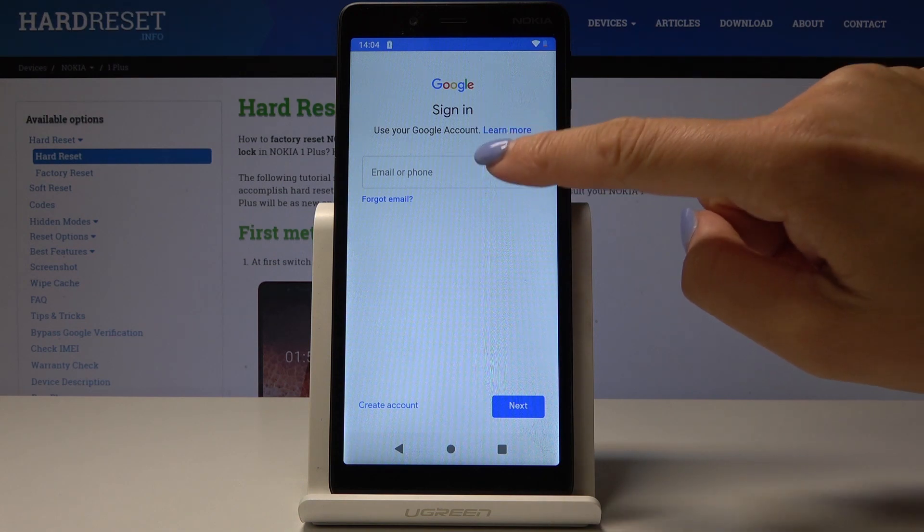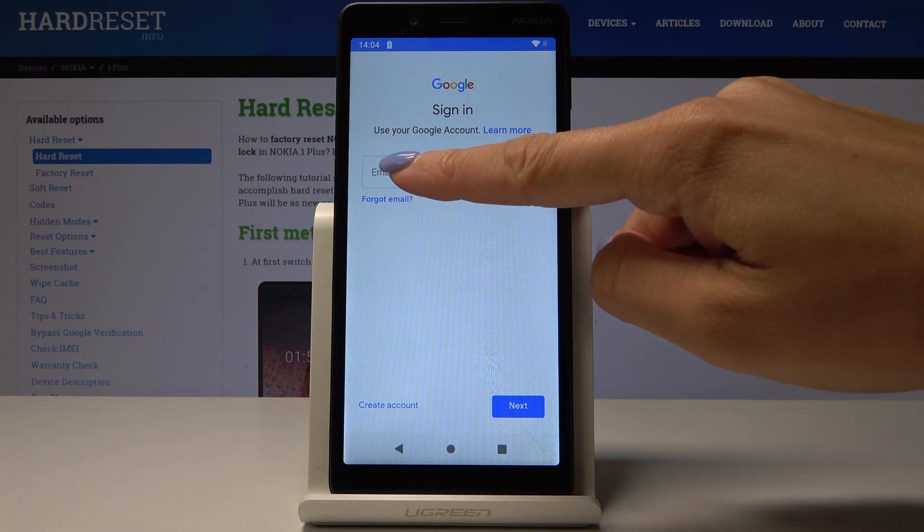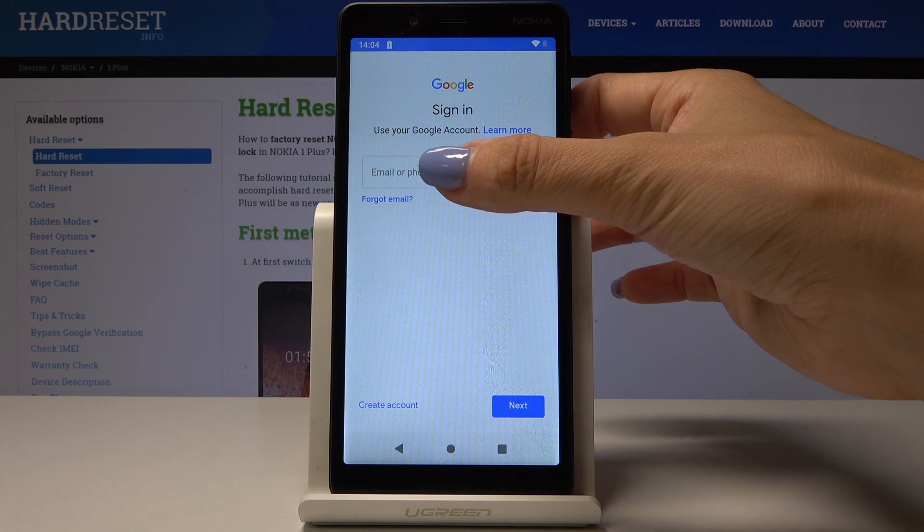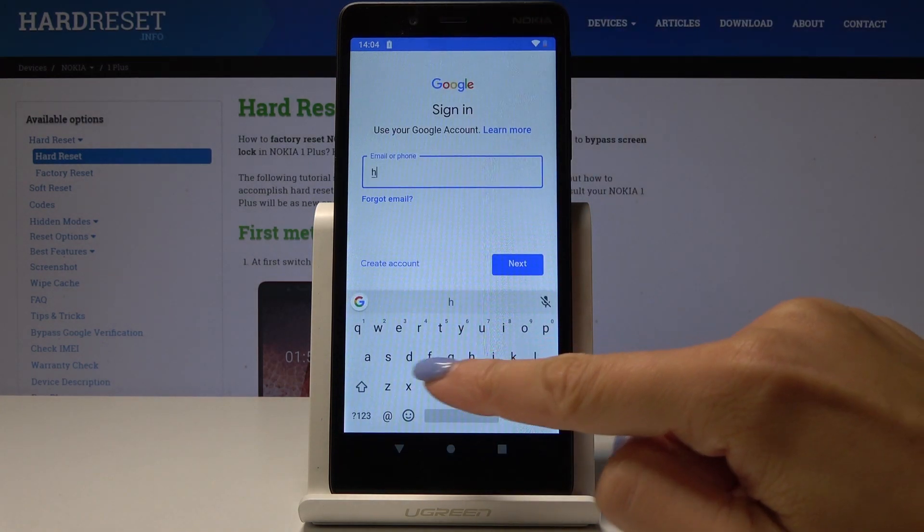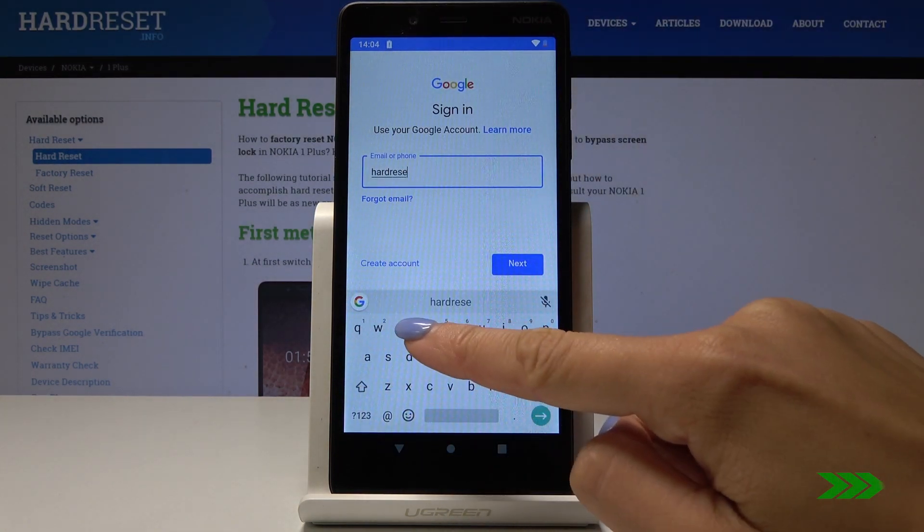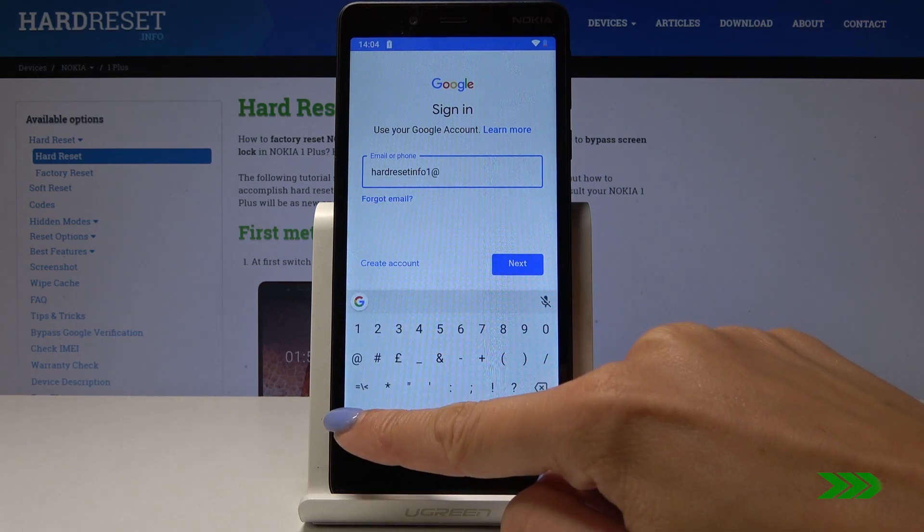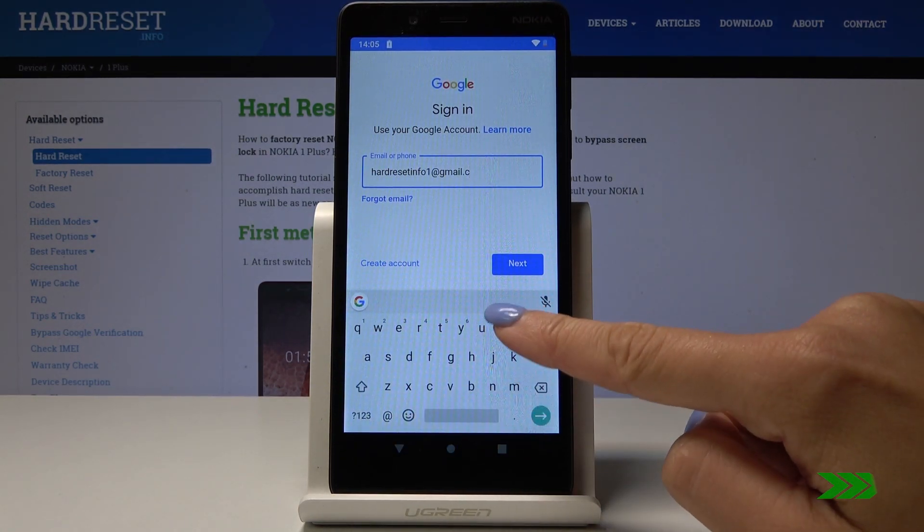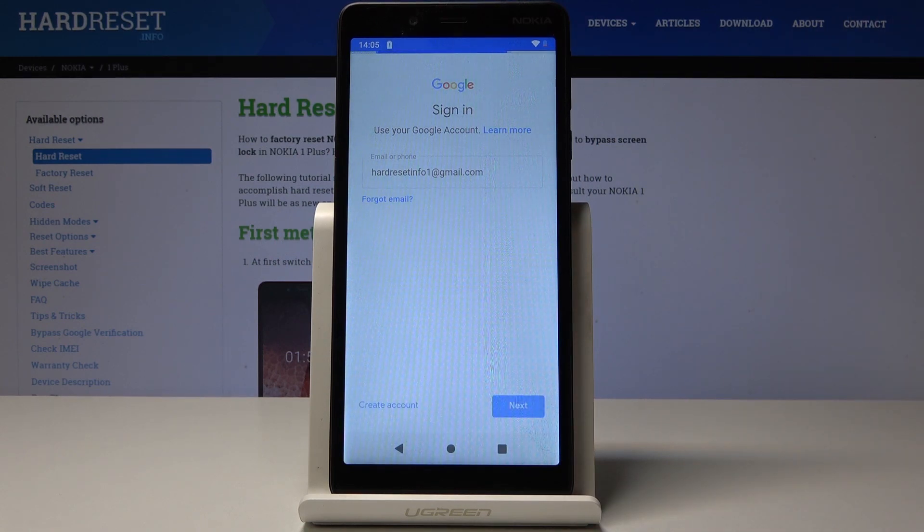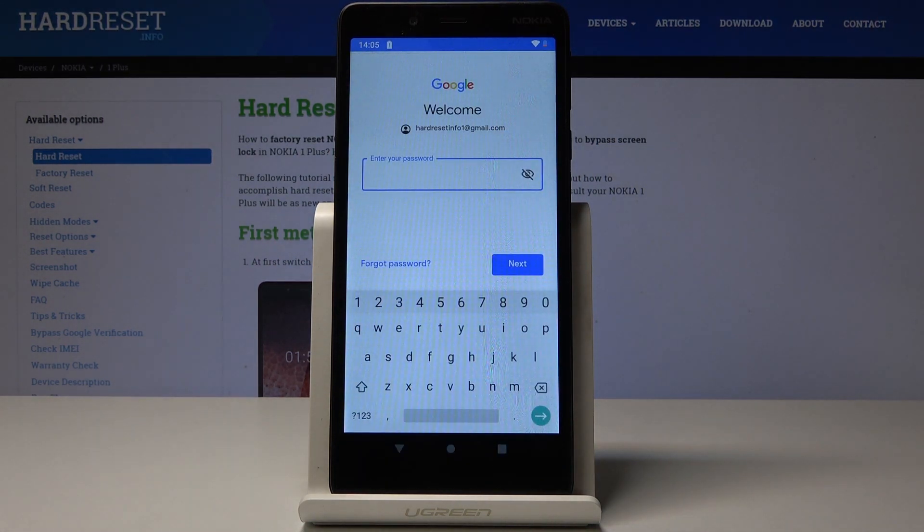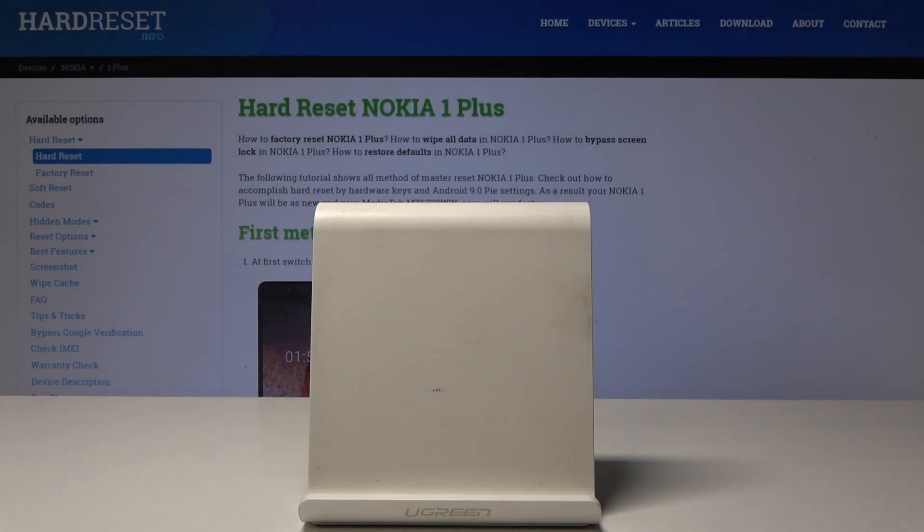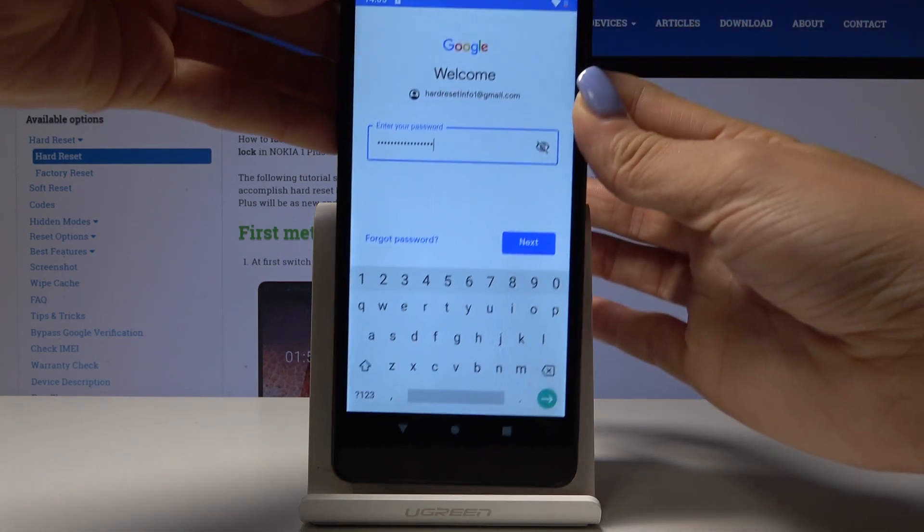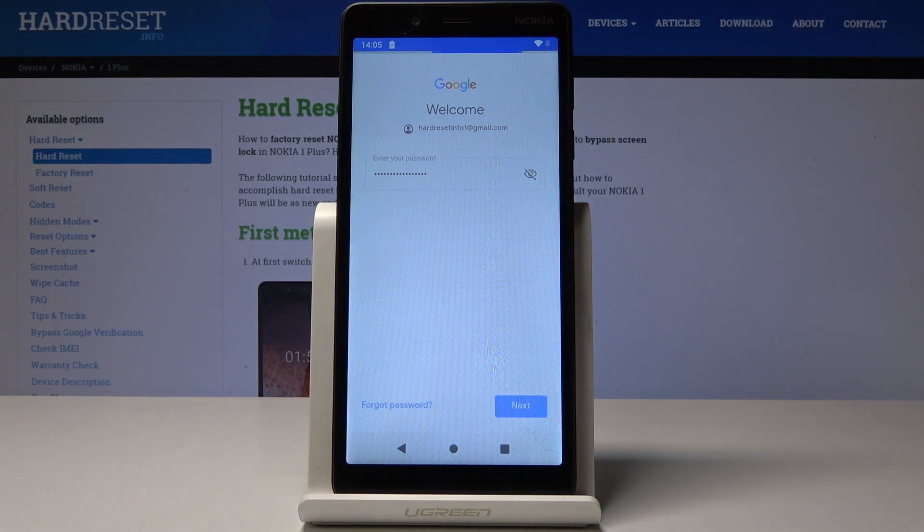So let me enter my email address and click on Next. Then enter the password. Let me do it off the screen. Once it is entered, click on Next.